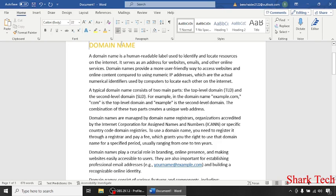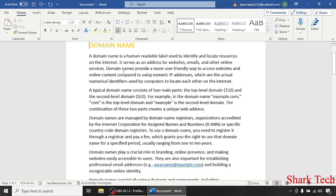A domain name is a human-readable label used to identify and locate resources on the internet. It serves as an address for websites, emails, and other online services. Domain names provide a more user-friendly way to access websites and online content compared to using numeric IP addresses, which are the actual numerical identifiers used by computers to locate each other on the internet.